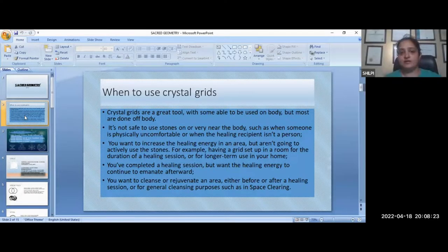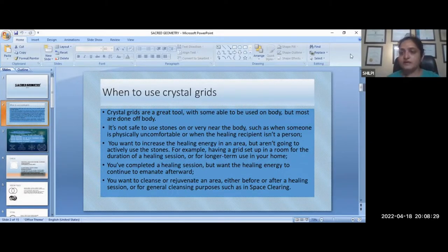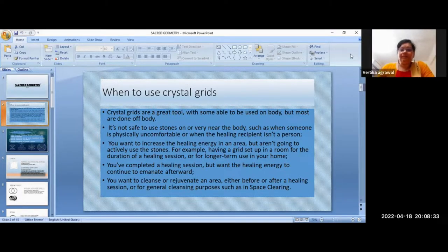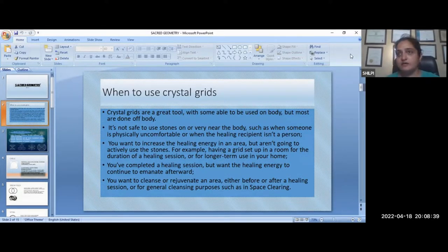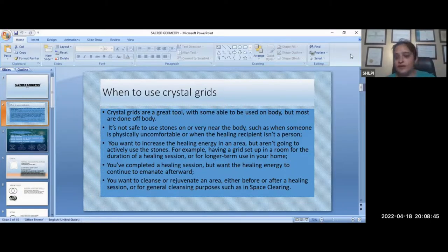Crystal grids are a great tool — some can be placed on the body. We have used crystal grids worldwide, with mega stones placed around the vortexes where ley lines meet and where Hartman lines meet. Ley lines and Hartman lines are imaginary, energetic lines discovered by scientists.